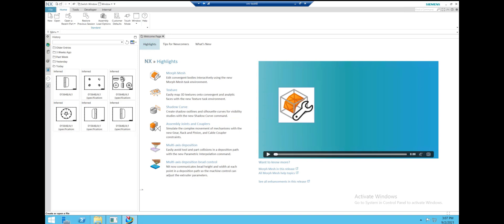Hello everyone, my name is Derek from Maya HTT and I'm here to demo a small application we developed for NX. Let's get into it.